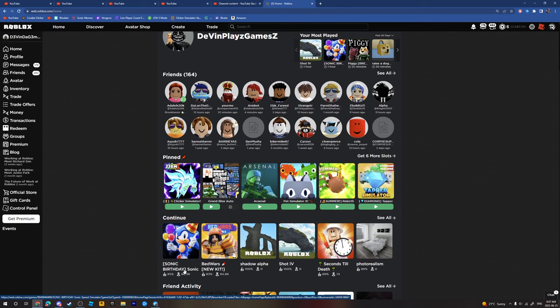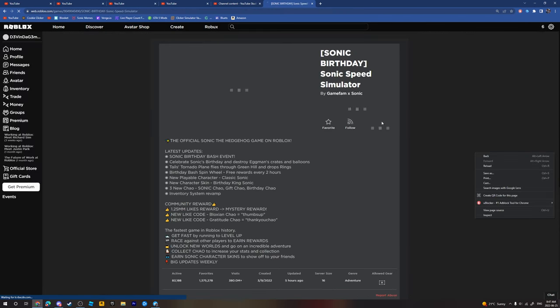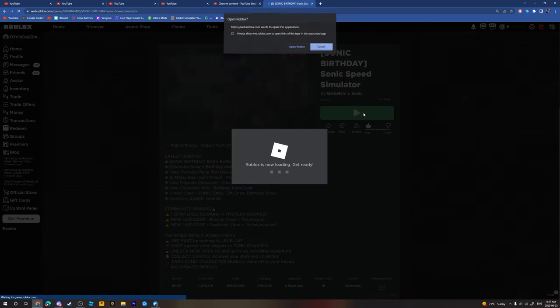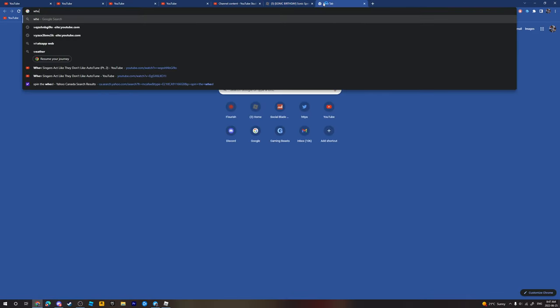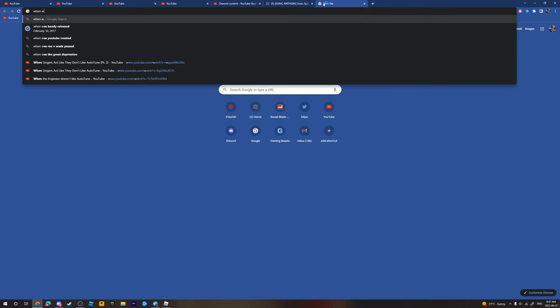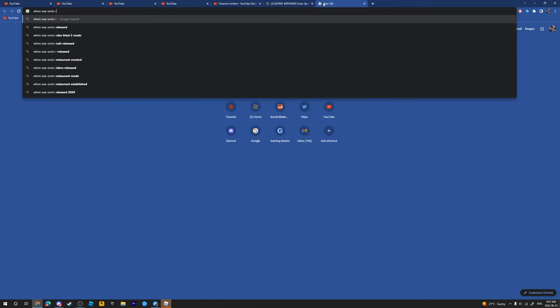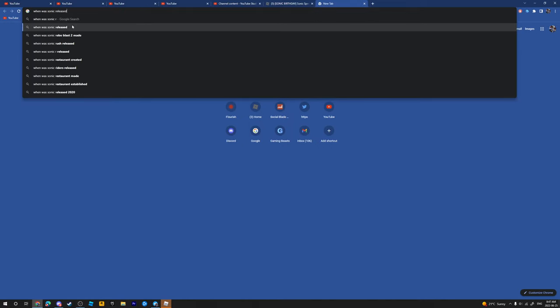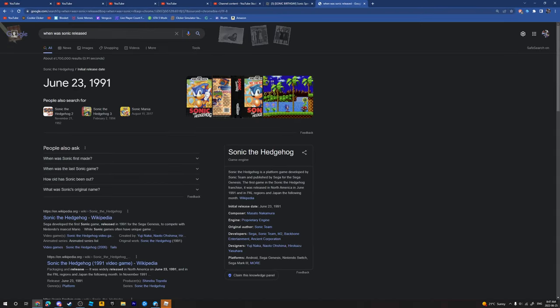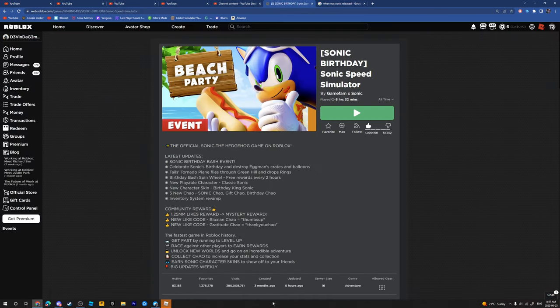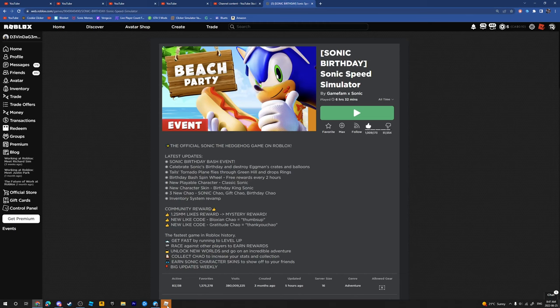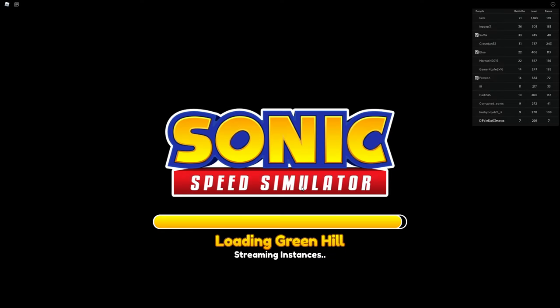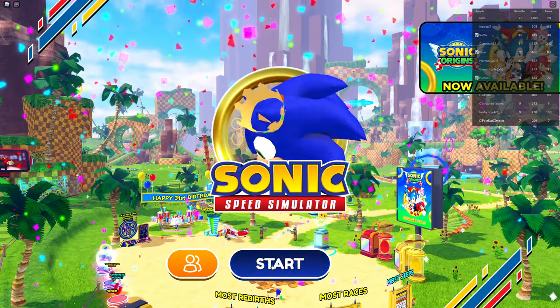Sonic birthday. Wow, it's stupid. Wait, actually sucks. When was Sonic release? You're late, five hours ago. You're late, you're late. So late man.